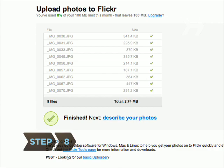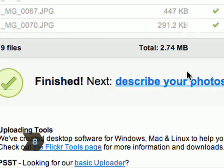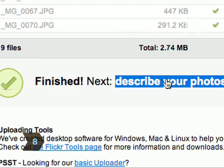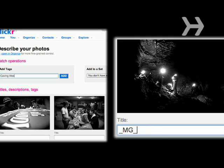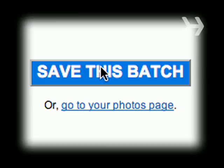Step 8: Once the photos have been uploaded, click Describe your photos to add titles, descriptions, and tags. When you're finished, click Save this batch.